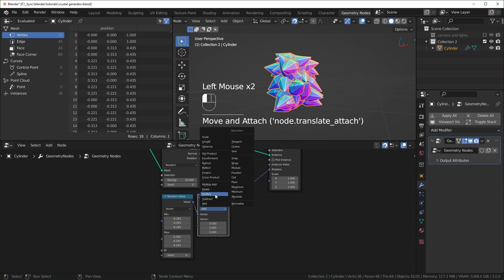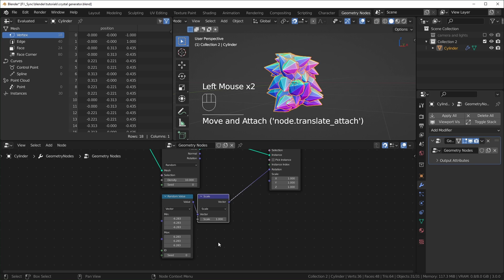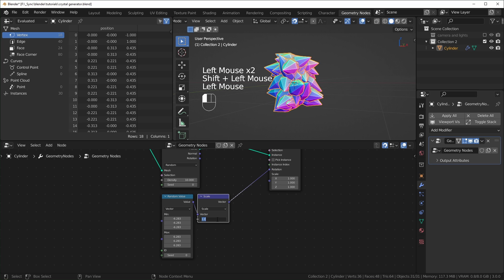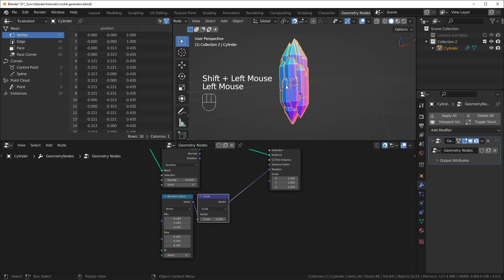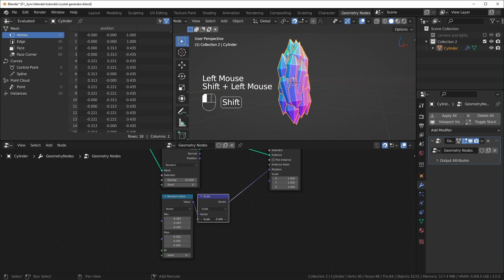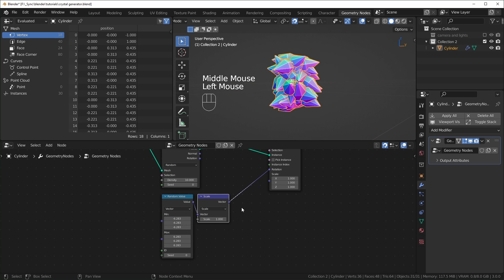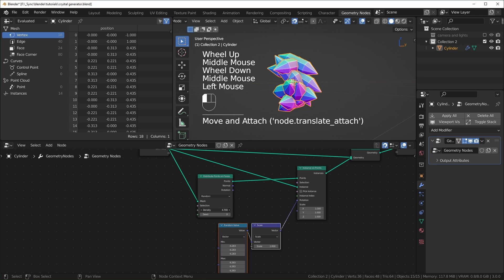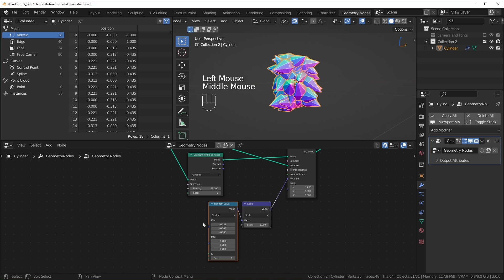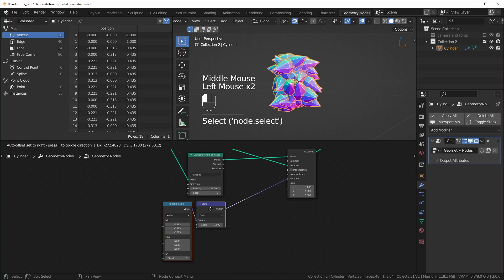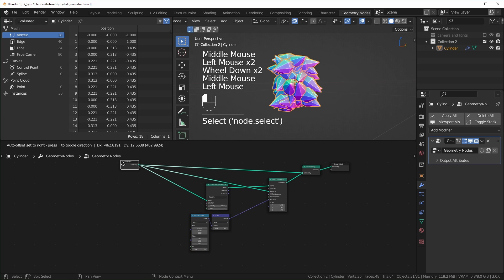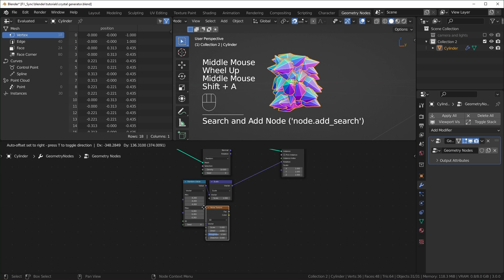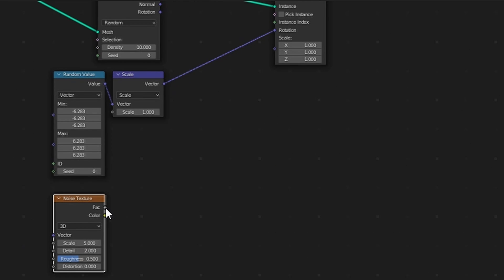If you turn the scale down to zero it basically won't be randomizing; you can turn it up just slightly if you want it off by just a little. I'll put it up to one to keep it completely random. You can also control how many points there are. We'll control the scale with a noise texture.